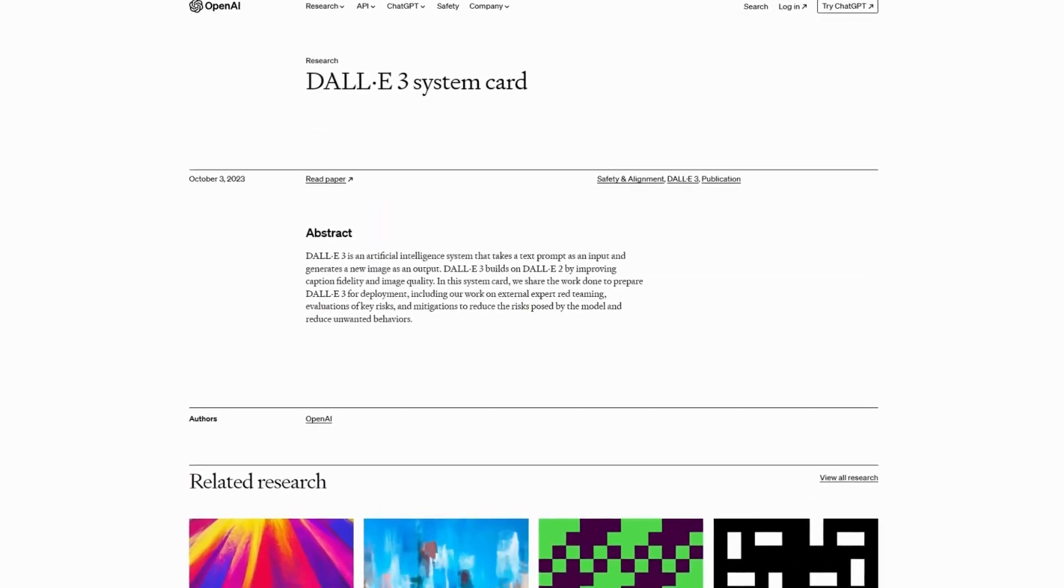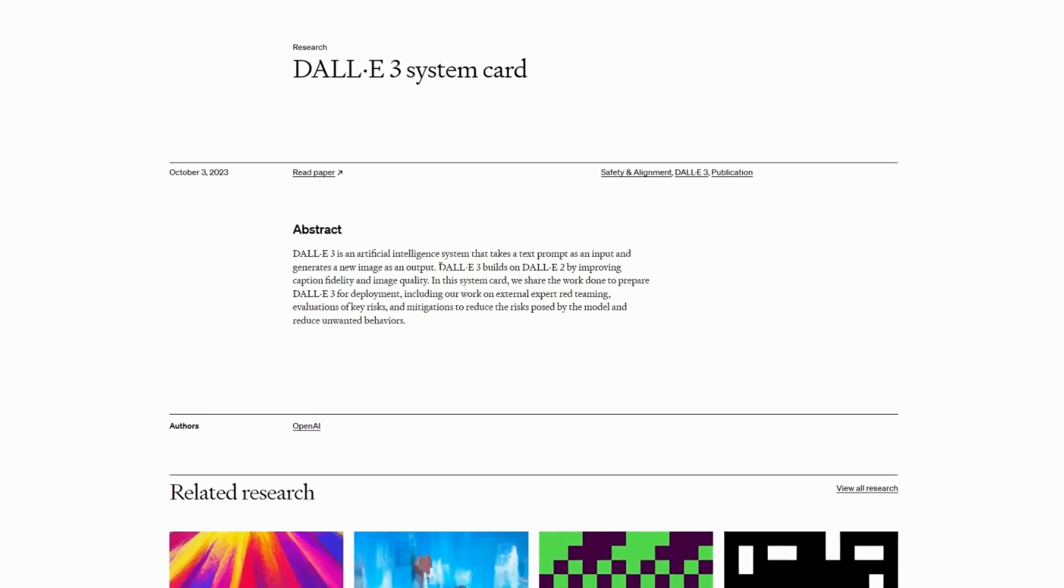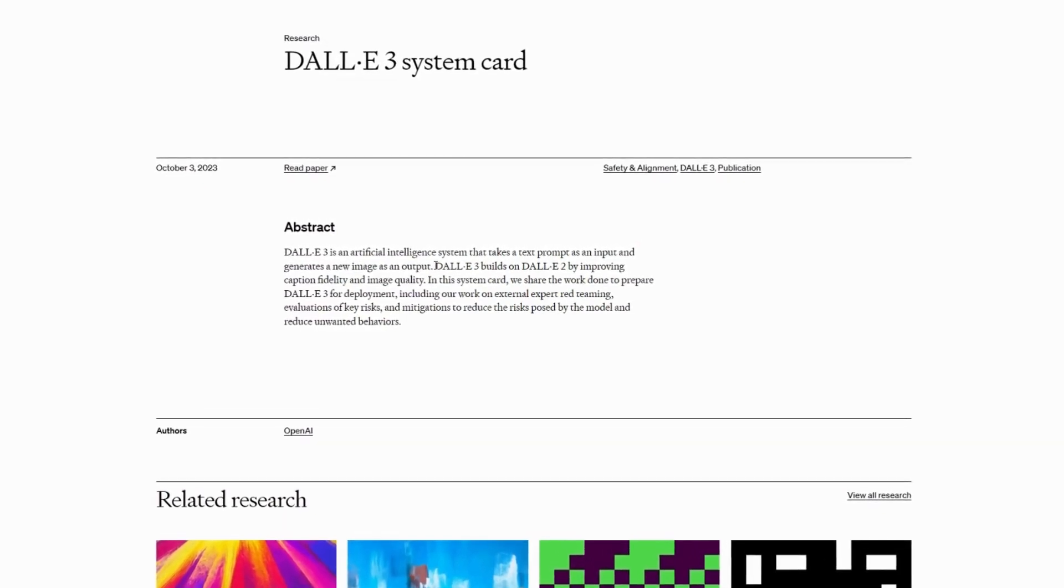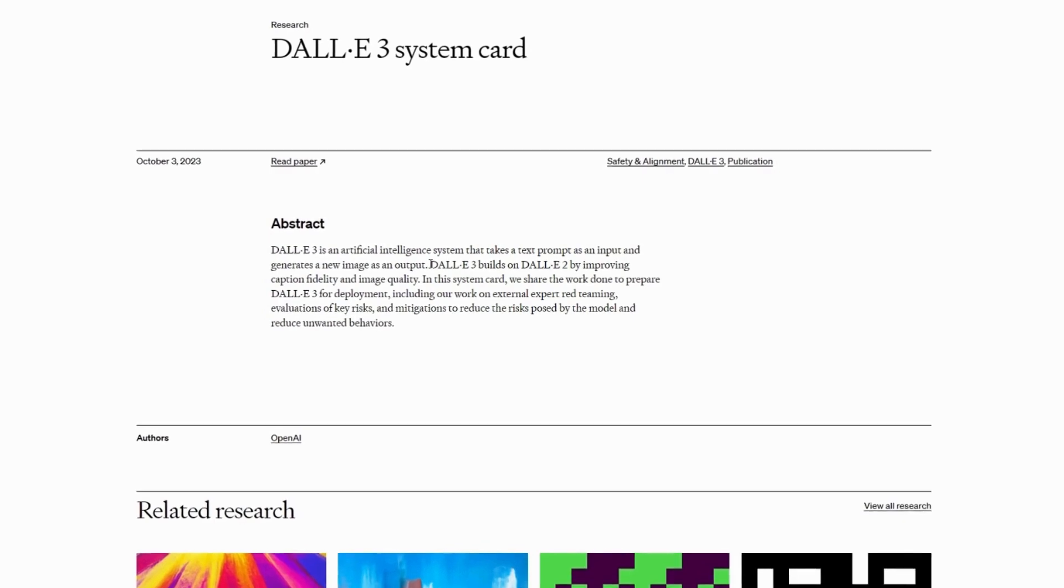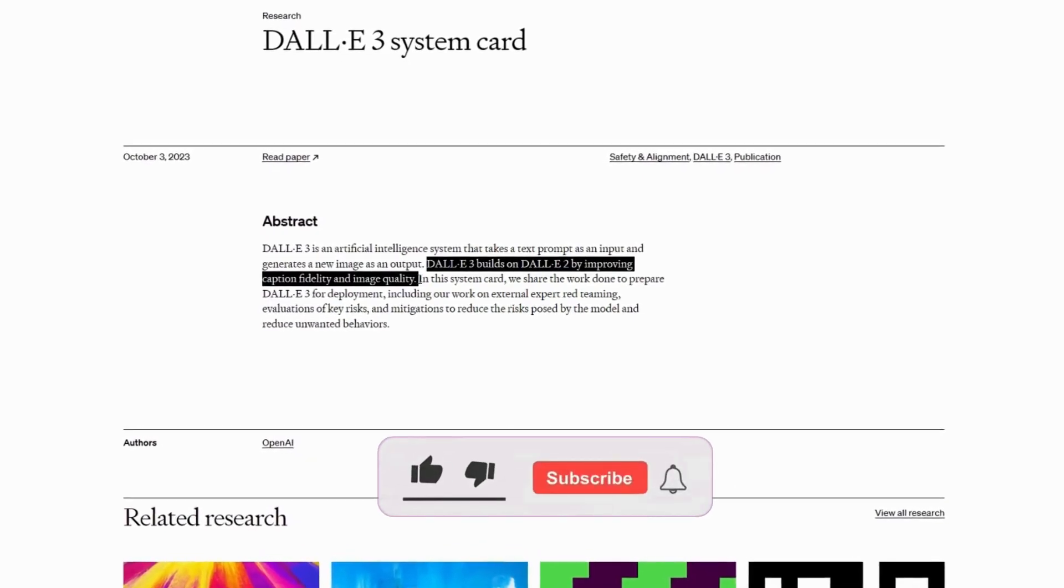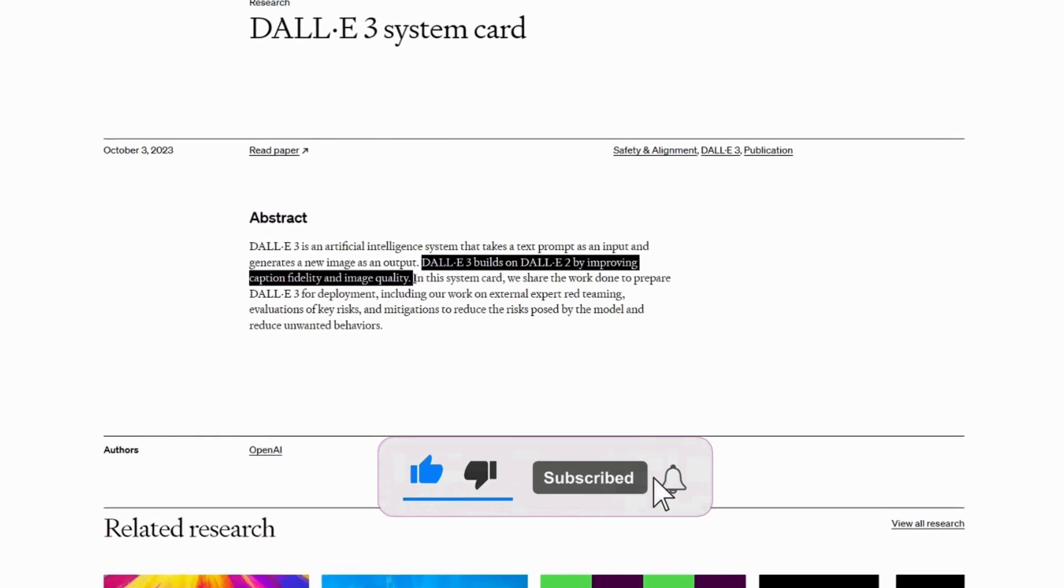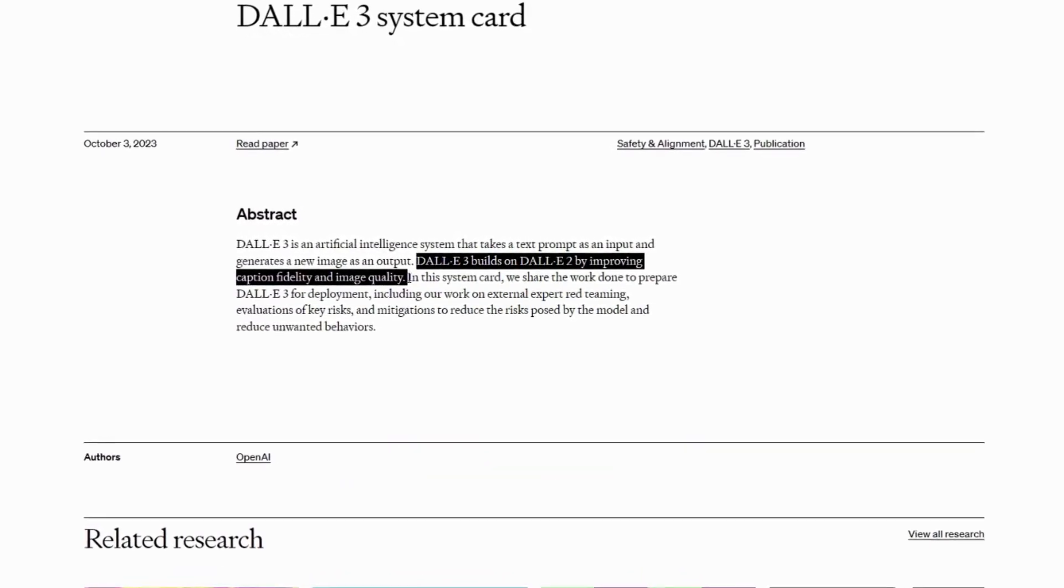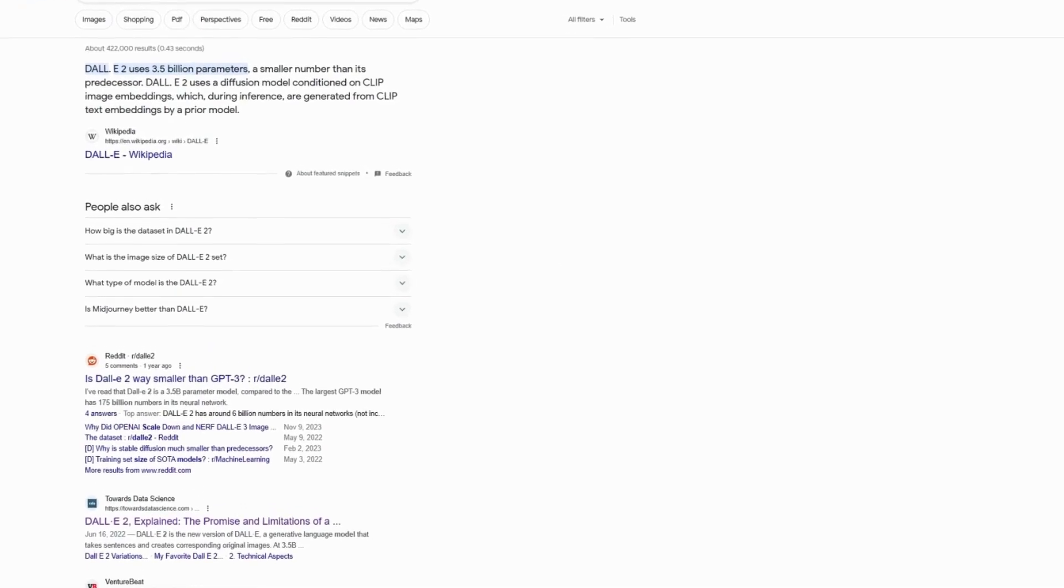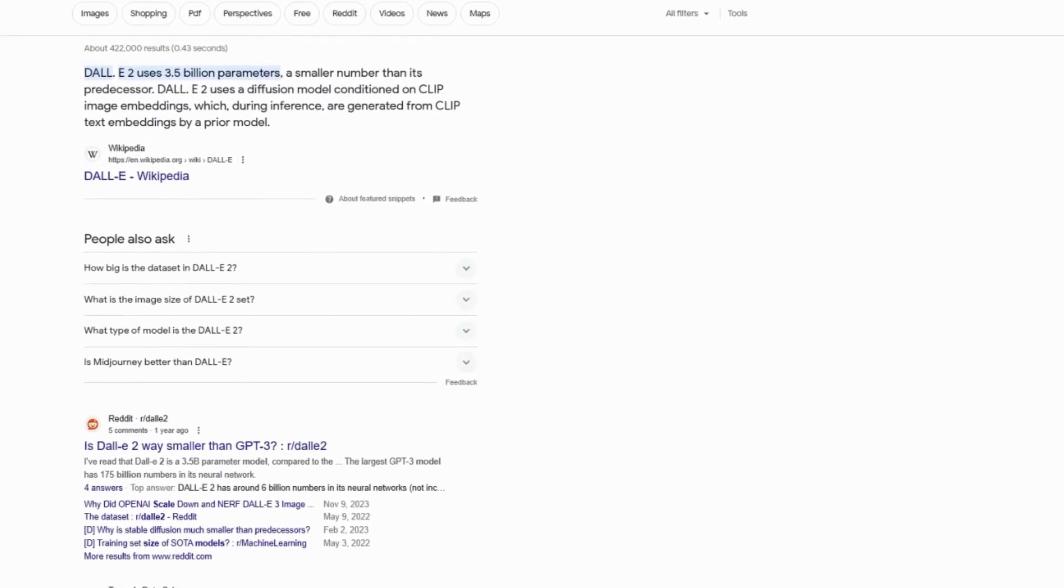Lastly, DALL-E 3 is a model that generates realistic images from text prompts. The size of this model is not publicly disclosed, but considering it's constructed using DALL-E 2 with enhancements in caption fidelity and image quality, it's logical to assume DALL-E 3 is the same size as DALL-E 2. Therefore, the DALL-E 3 model contains 3.5 billion parameters.